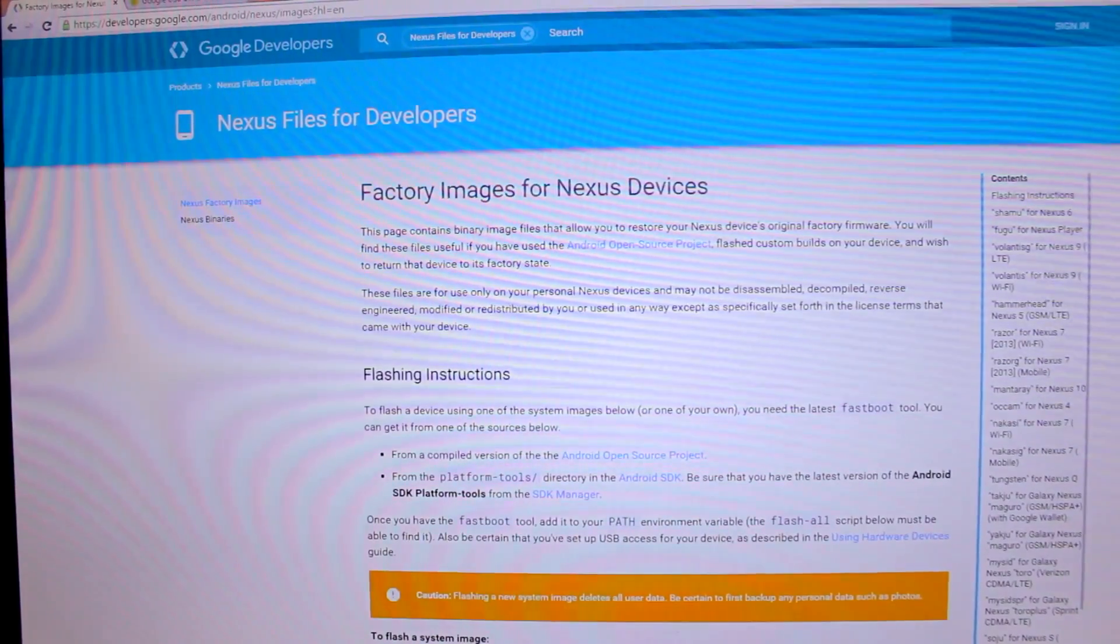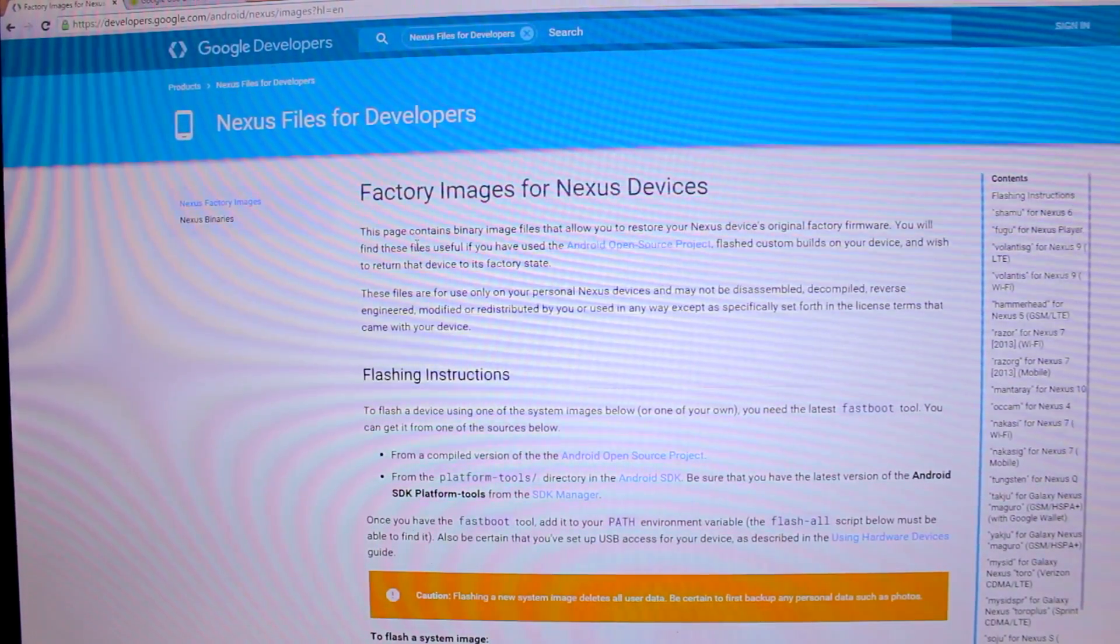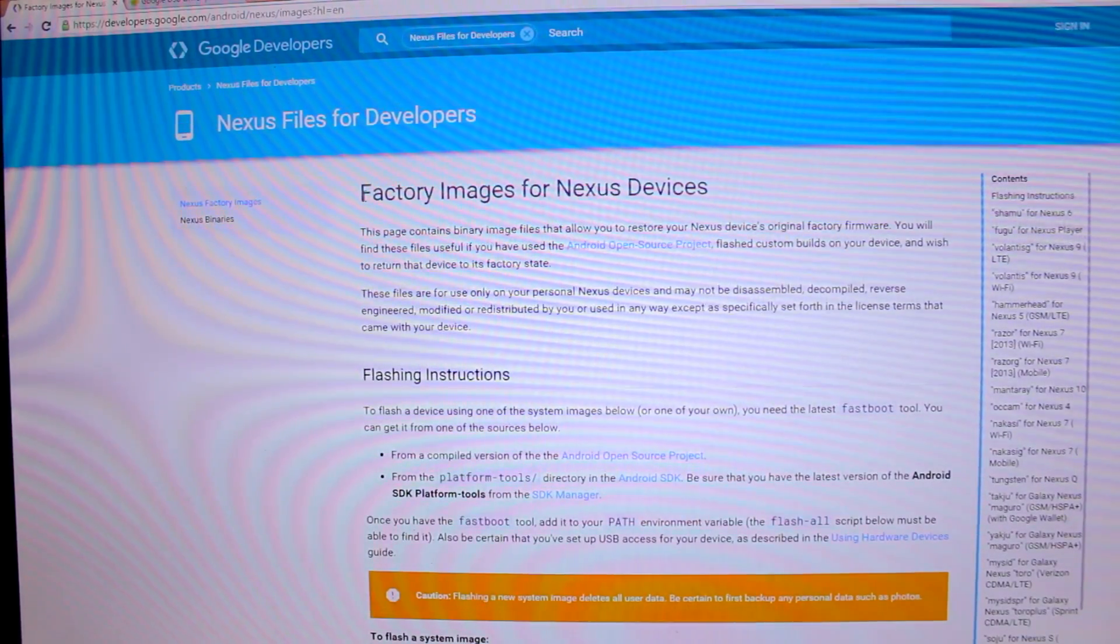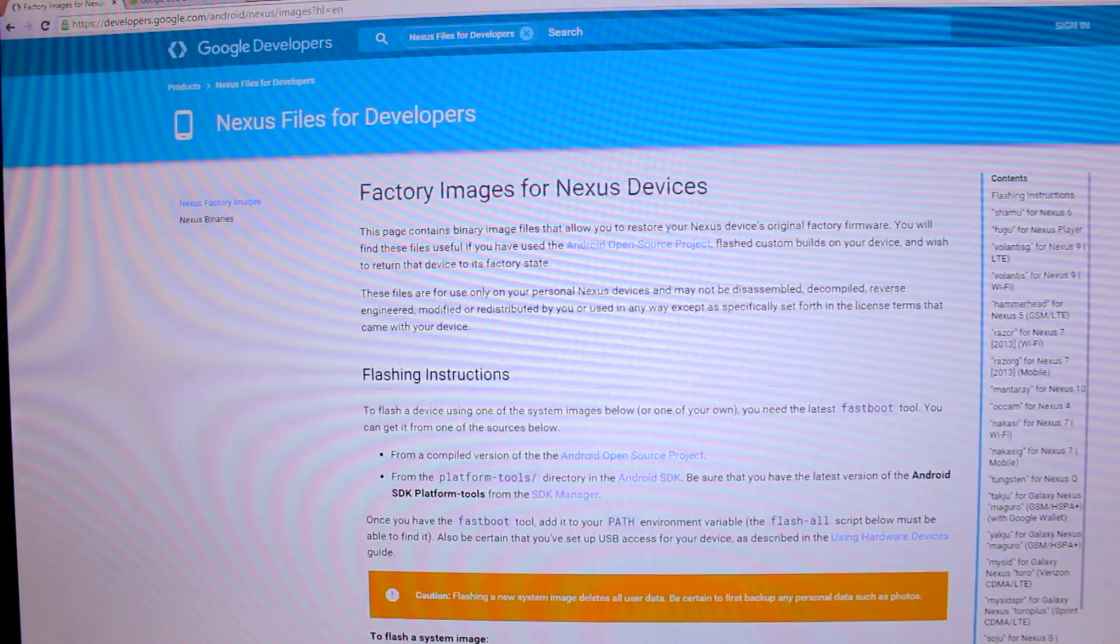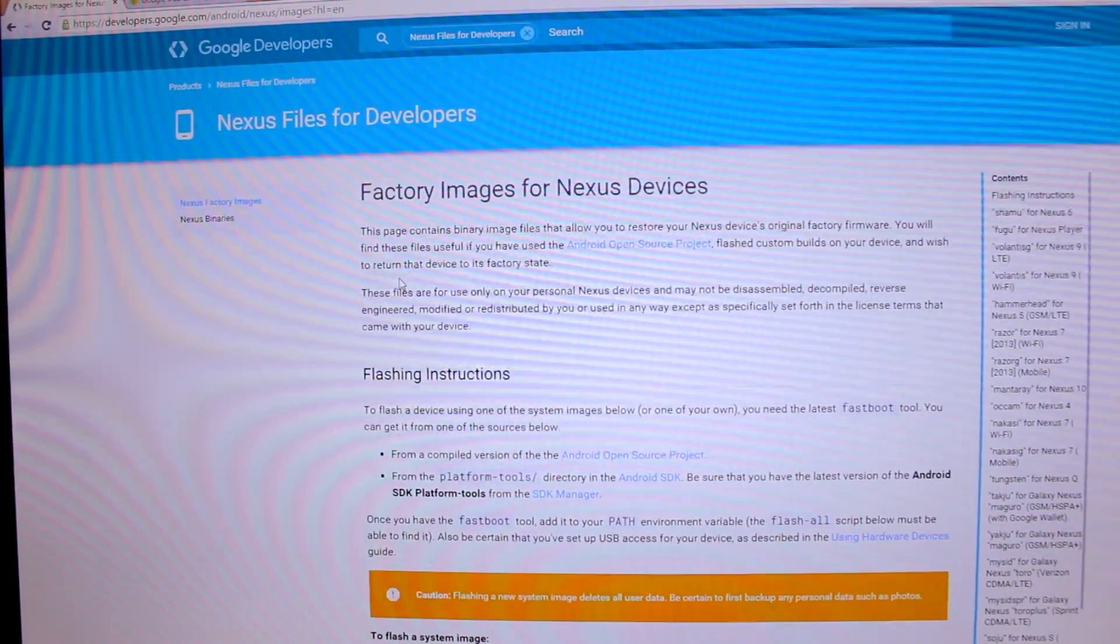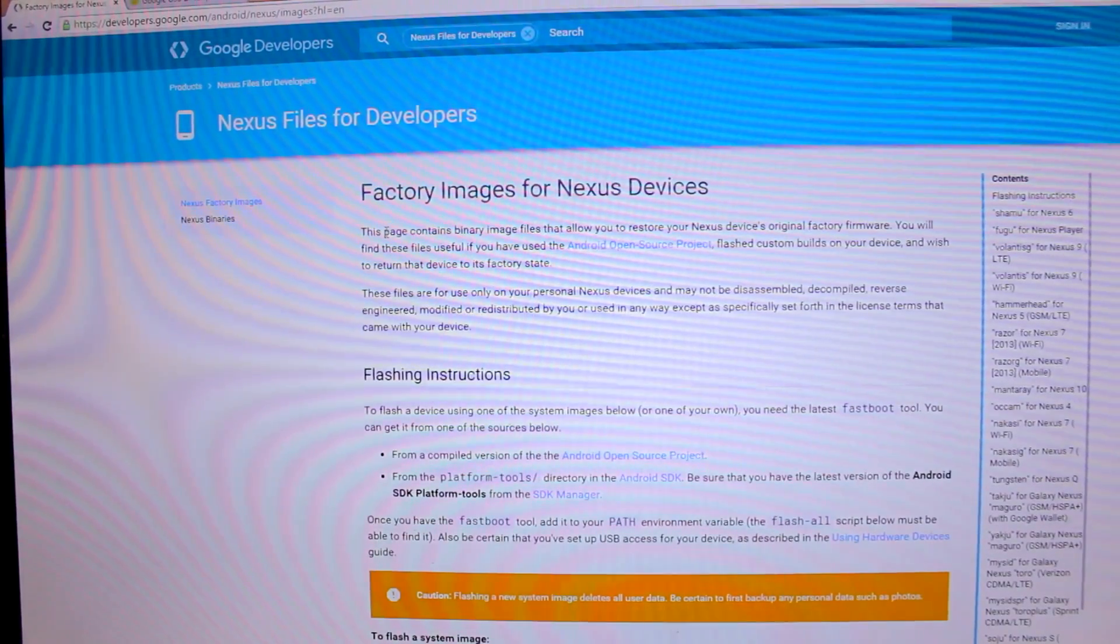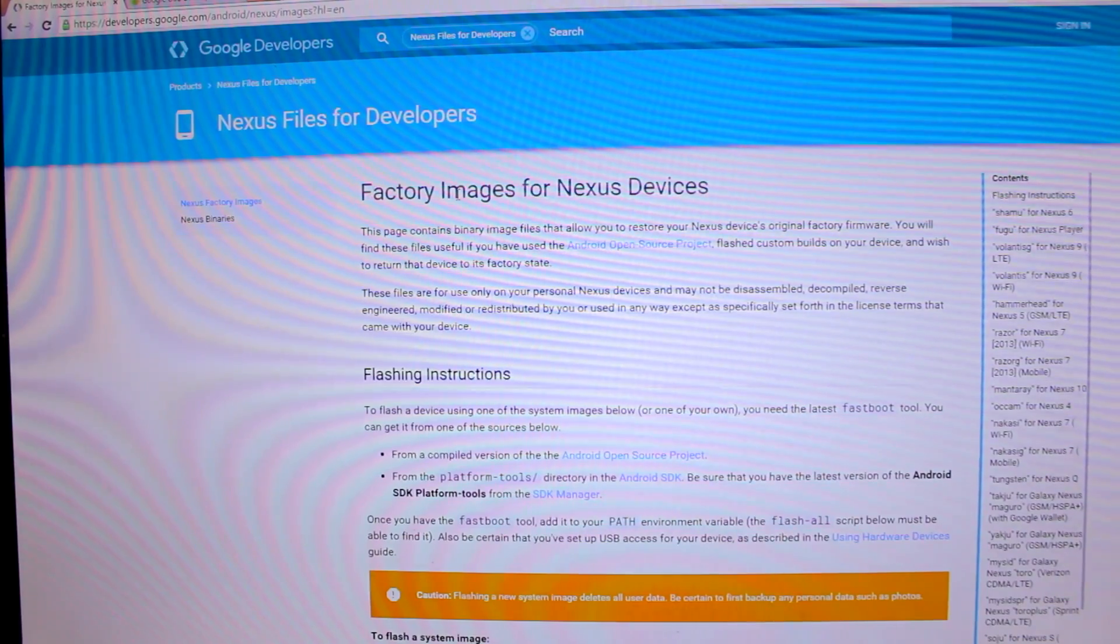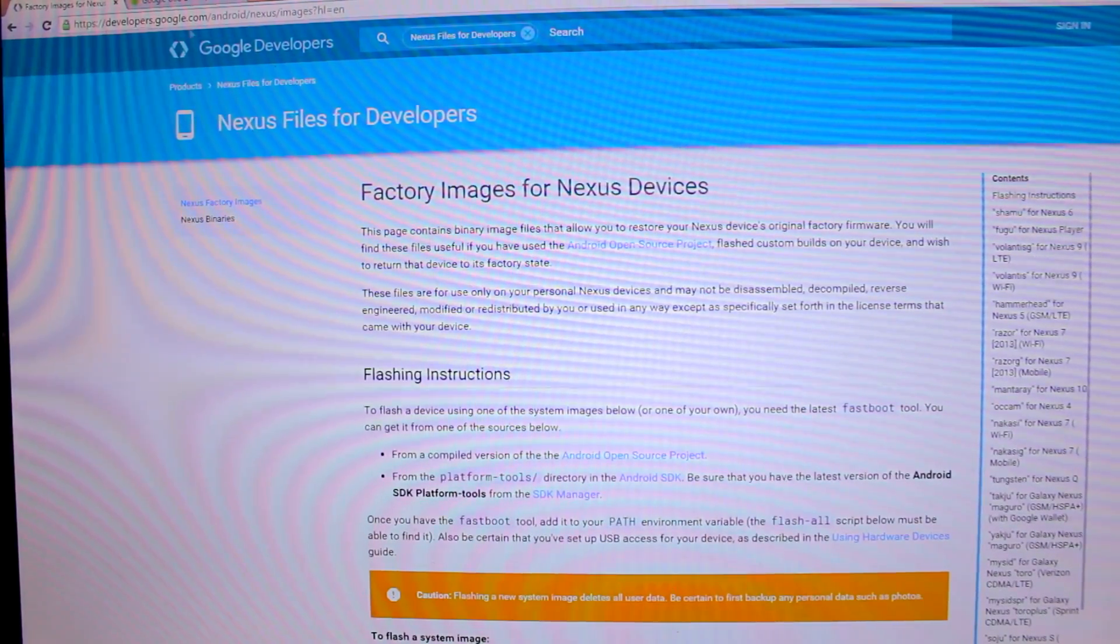Here you can see I have opened up a web page which is the firmware page for Nexus devices. You can find this link in the video description. If you don't find the link there, just go to google.com and search for the keyword 'factory images'.